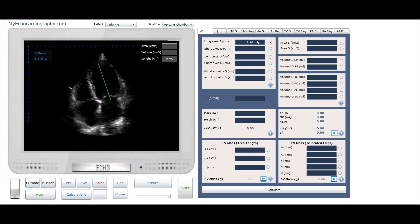Let's assess the systolic short axis of the left ventricle. We have to divide the long axis into three equal parts, and the short axis line has to cross the third point.